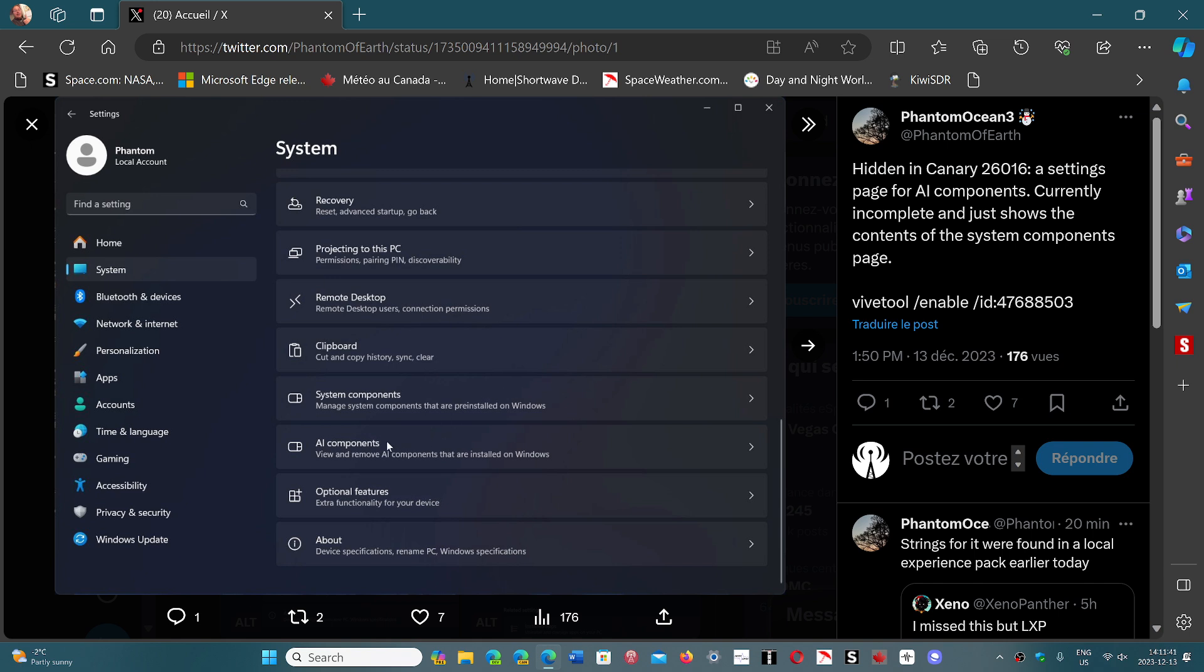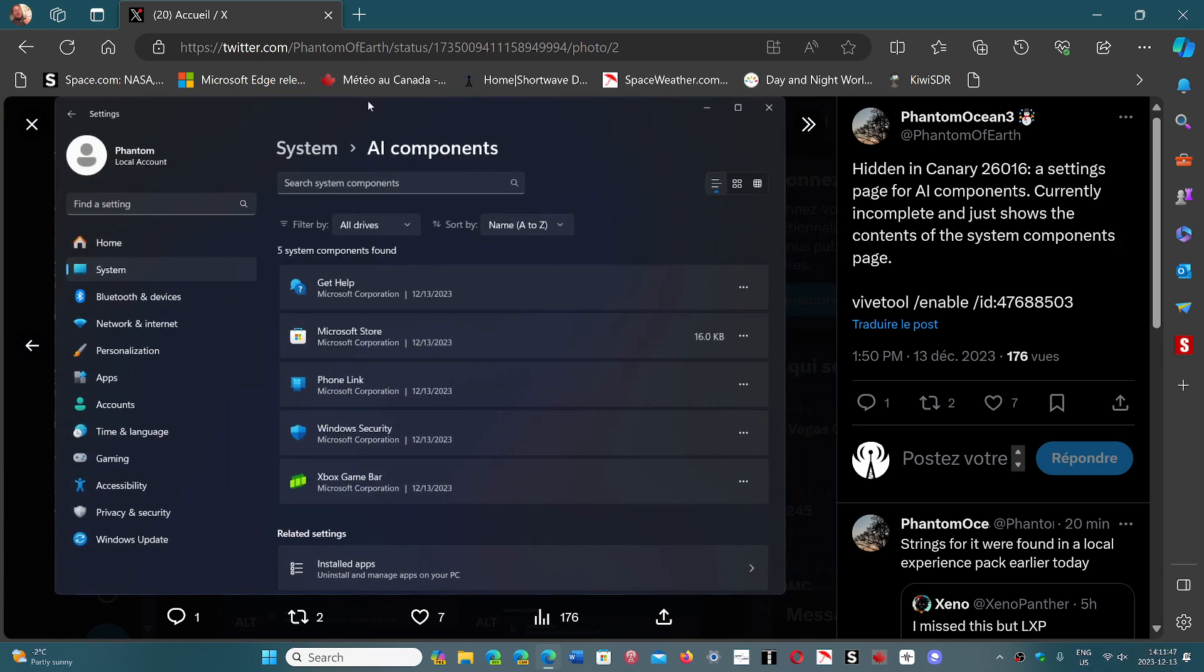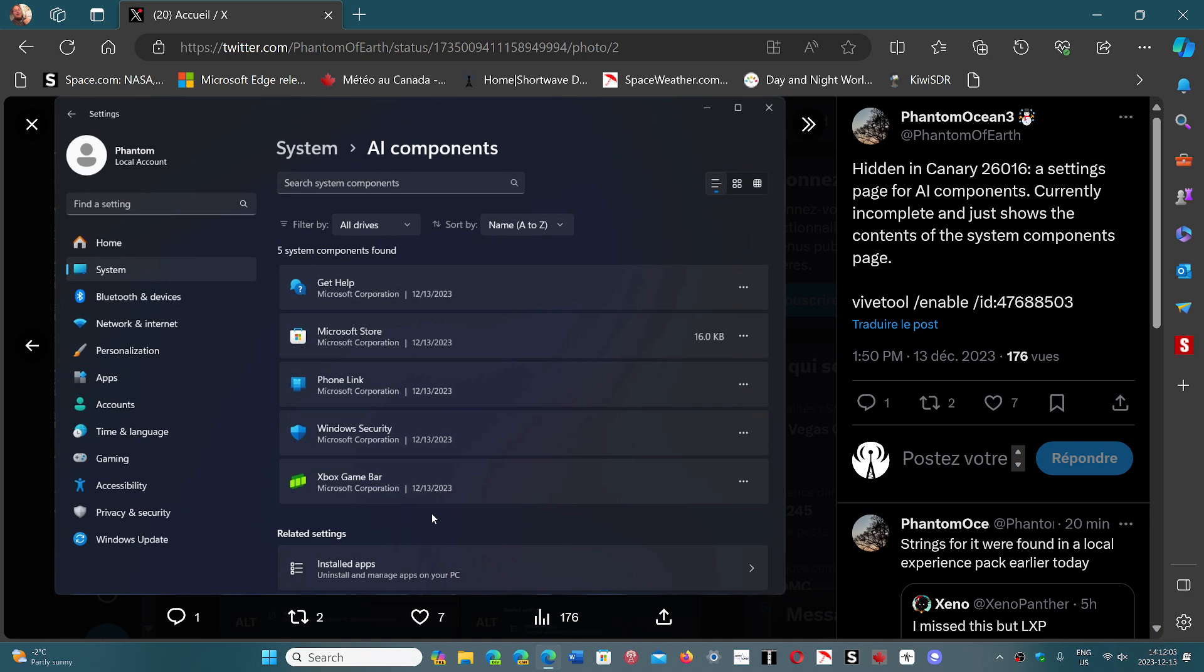But now AI components have showed up. And when you click AI components, it actually gives you a new AI component page. So if you want to check it out, by the way, you can follow PhantomOcean3. Always some interesting things that he discovers in Windows. But this is a move ahead to slowly getting into AI.